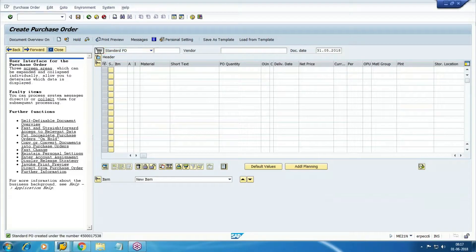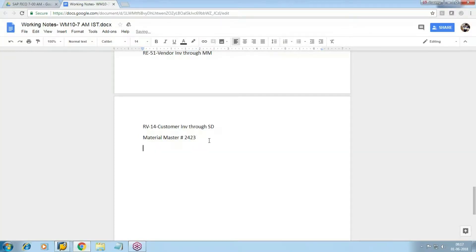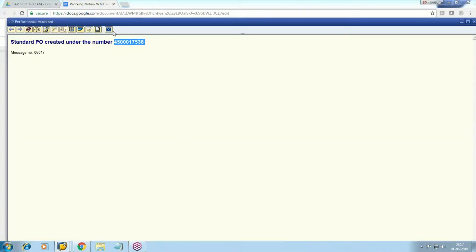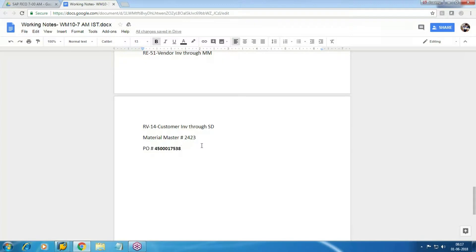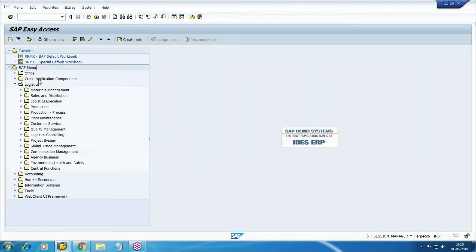Note down this PO number. The purchase order is an internal document in MM — with this, no other document will be generated. Next I'm going to process the GR, and here we will expect other documents to be generated. The movement types are important because the same transaction code MIGO can be used for other areas also. So make sure that when you are processing a GR, movement type should be 101.